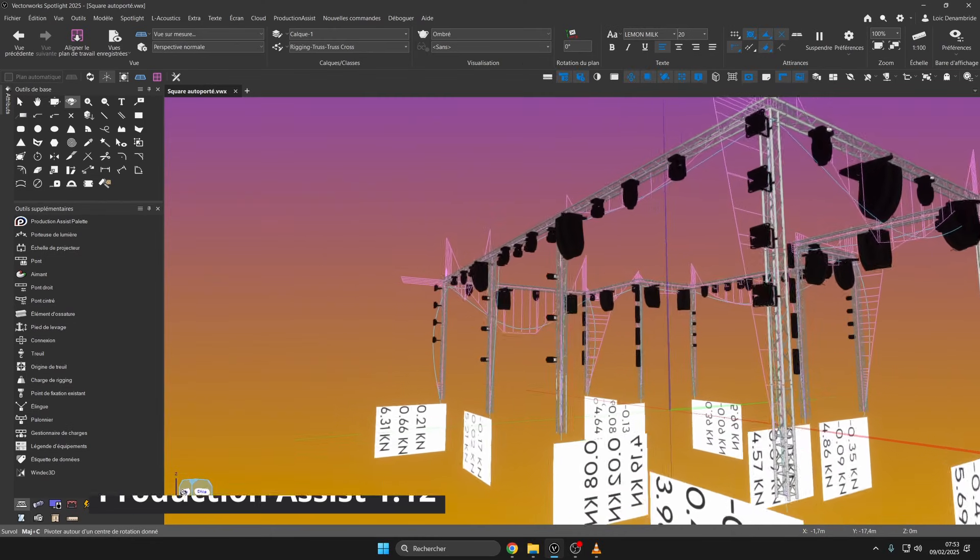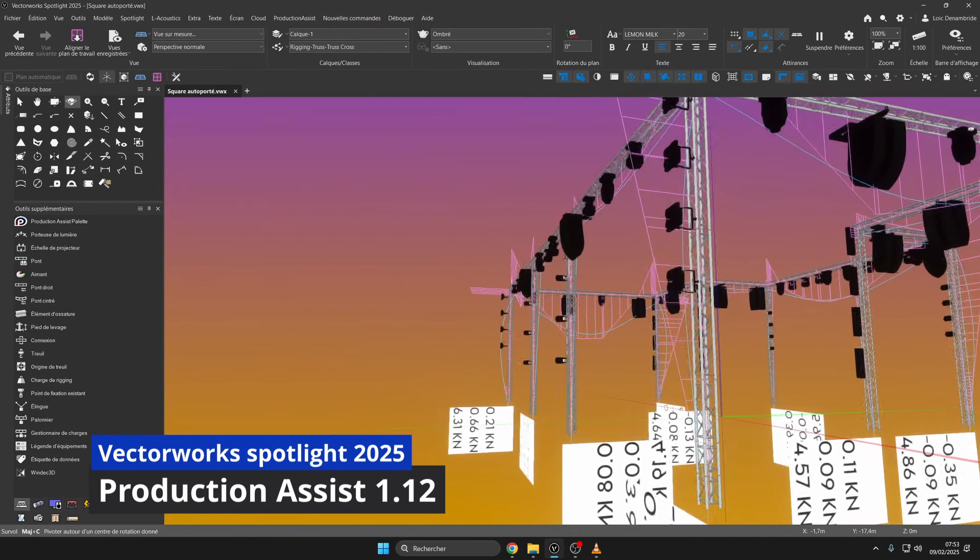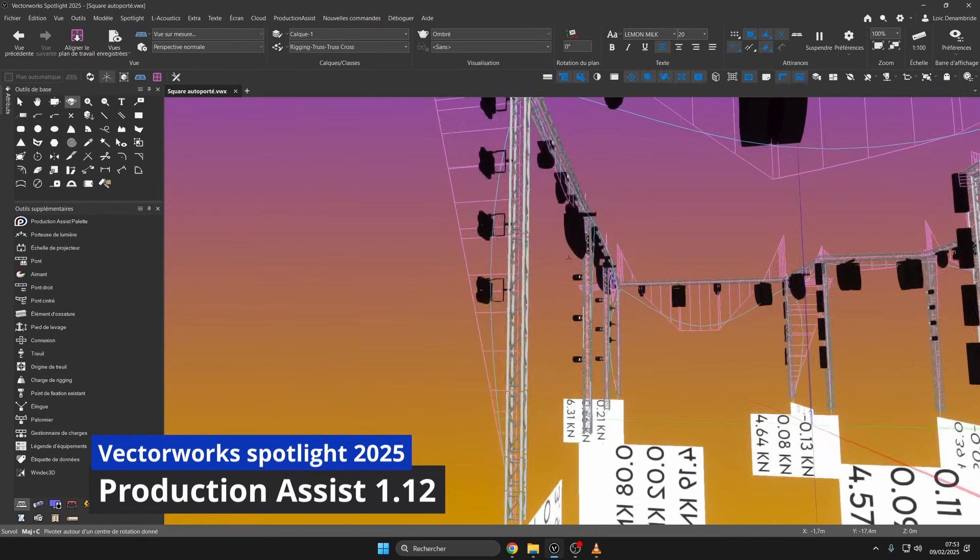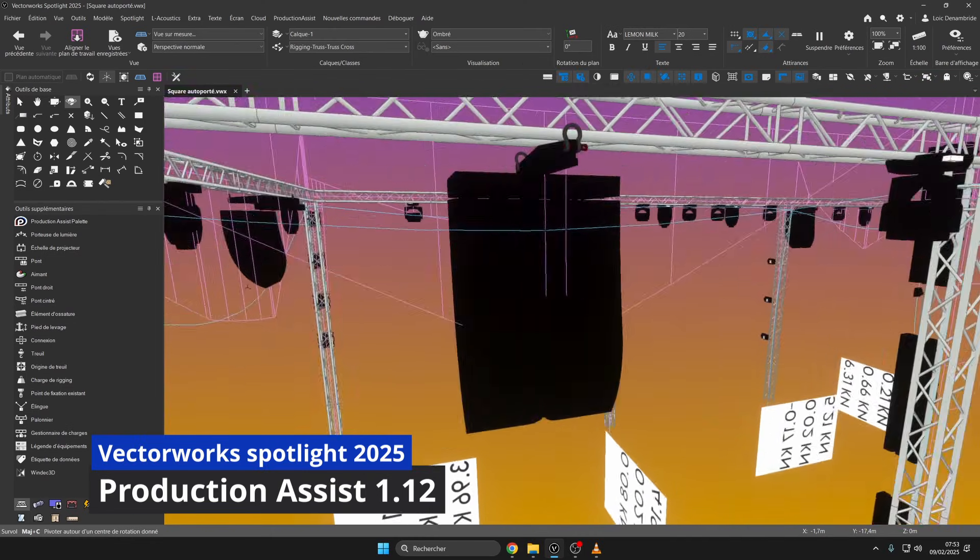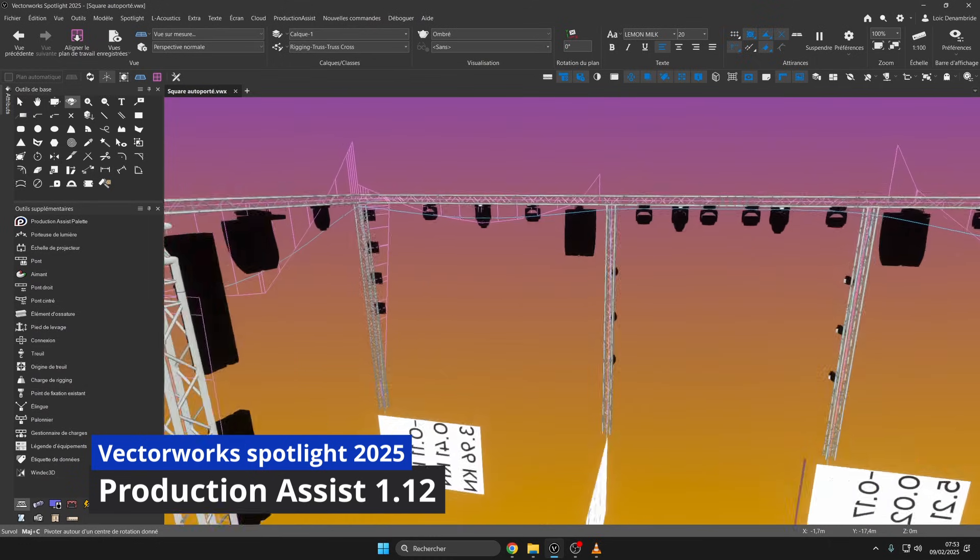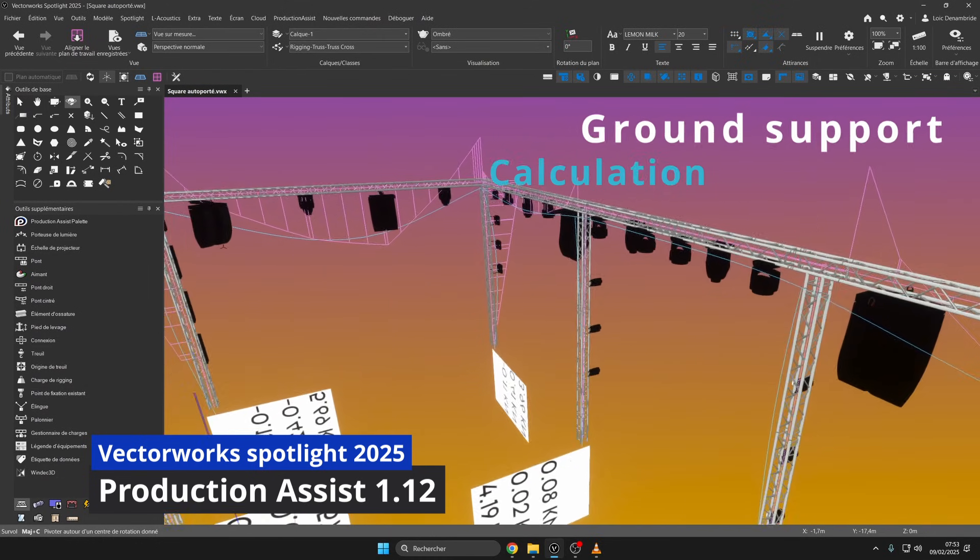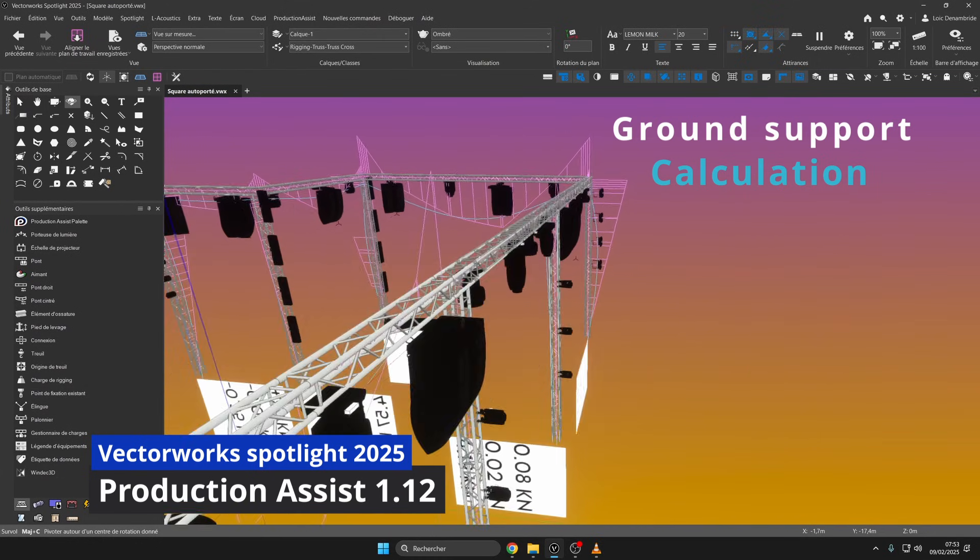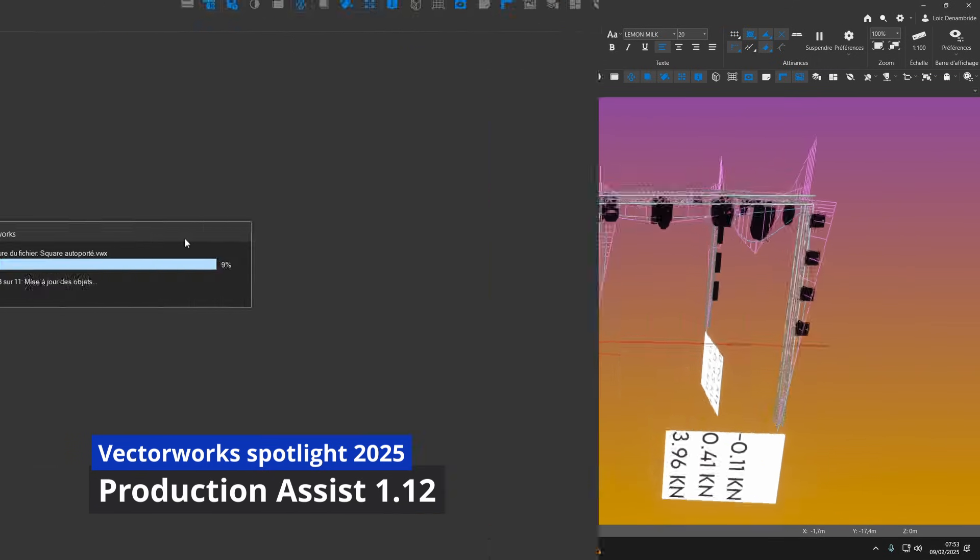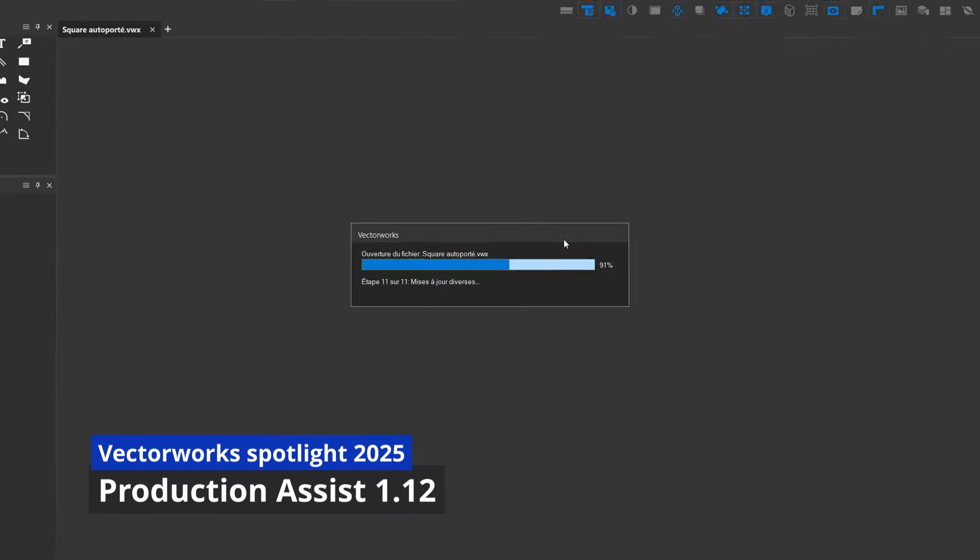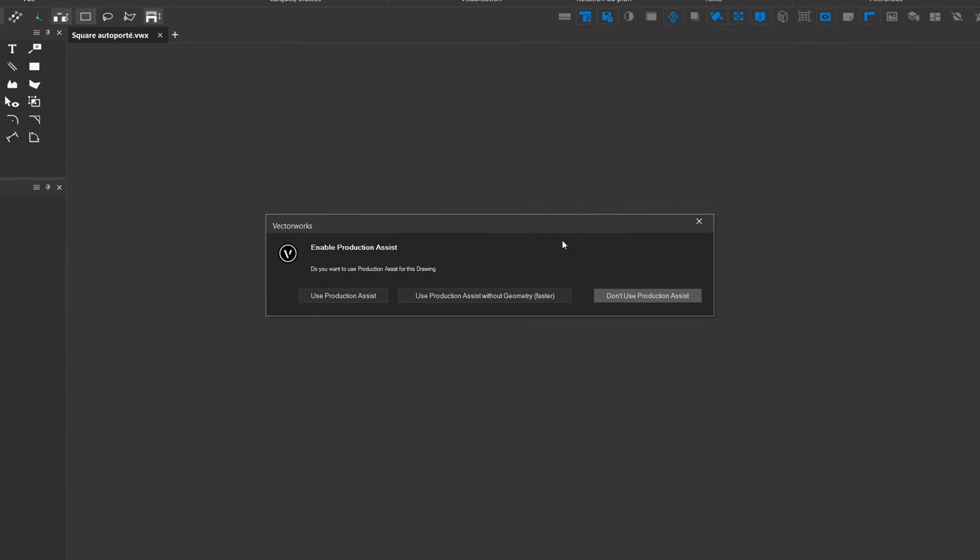Welcome to Vectorworks Spotlight 2025. Today we will do a verifiable load calculation of a self-supporting truss structure, thanks to Production Assist and its new version 1.12.